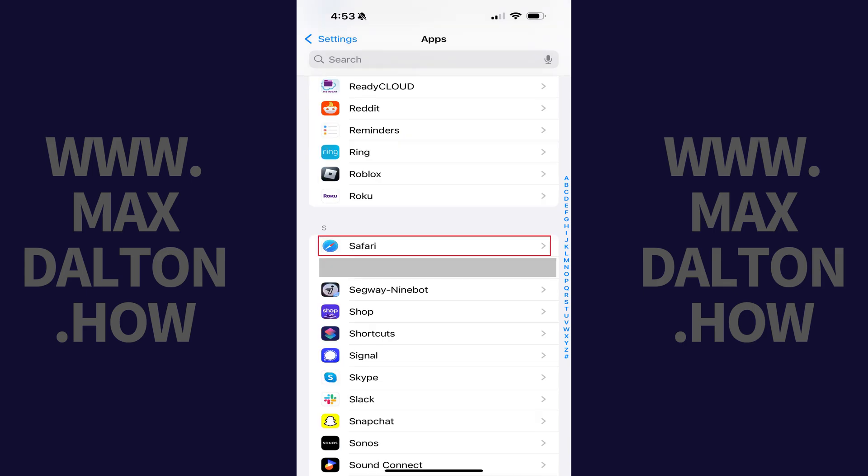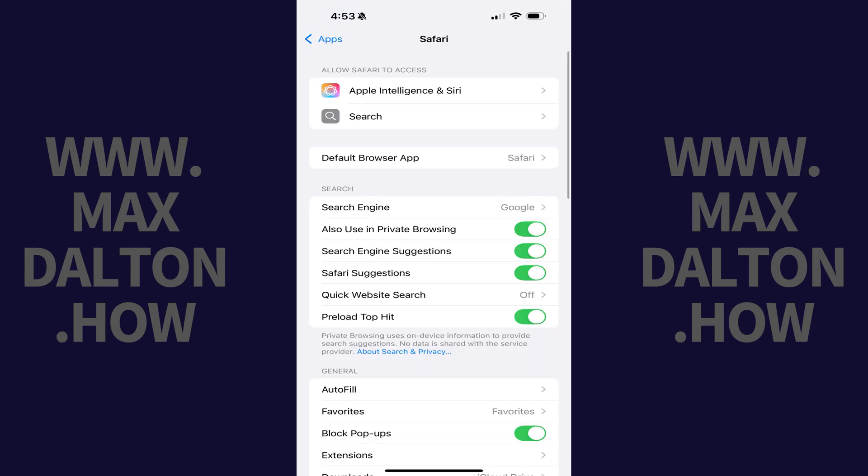Step 3. Scroll down this menu and then tap Safari. A menu with options associated with Safari opens.